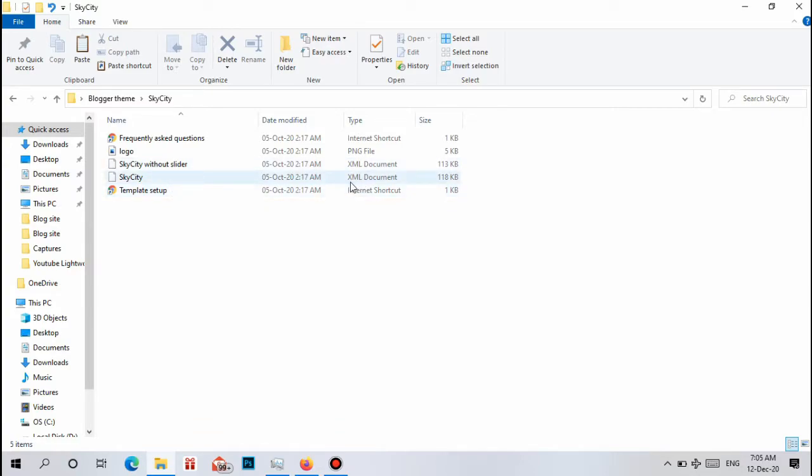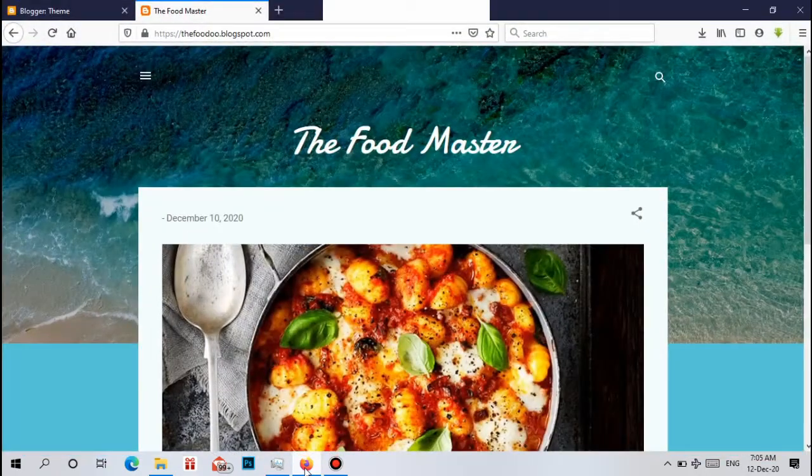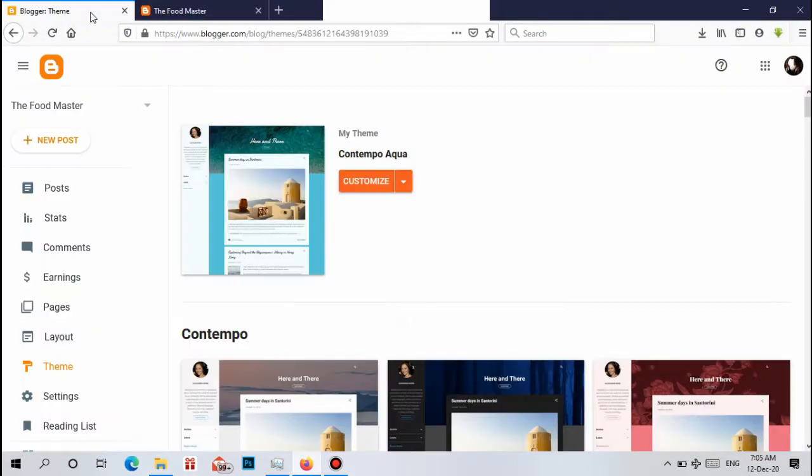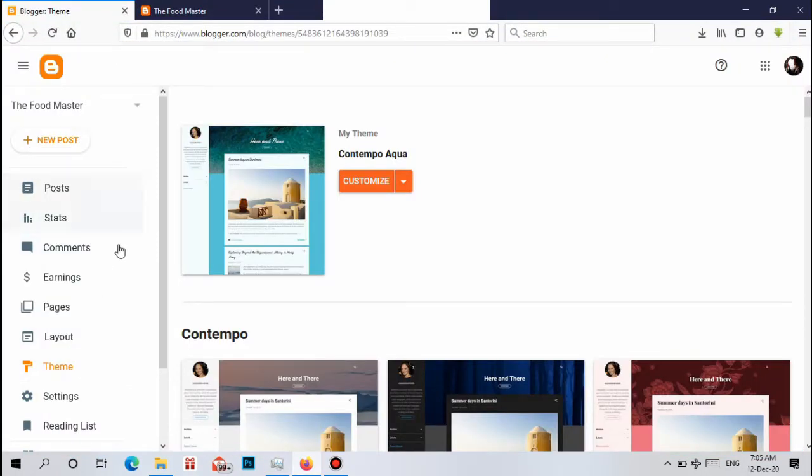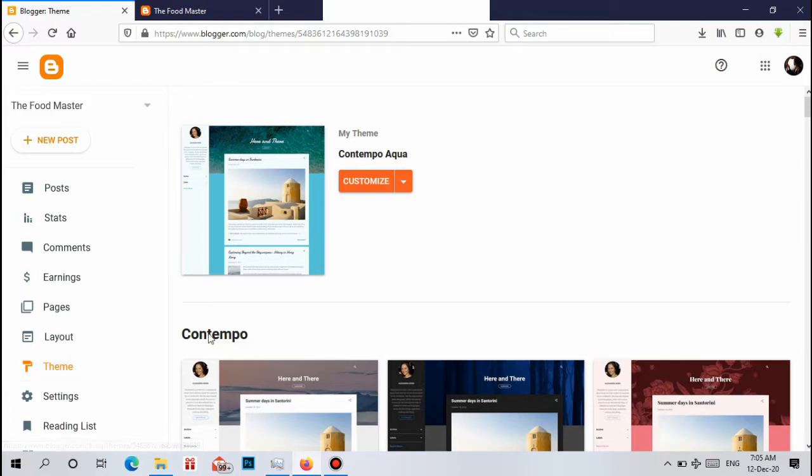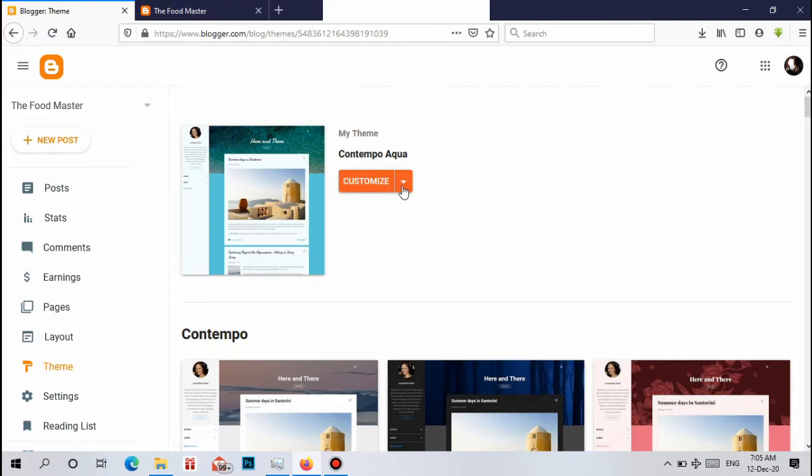Now you need to go to your Blogger dashboard and click on Theme. You will be directed to here. Now you need to upload your downloaded theme.